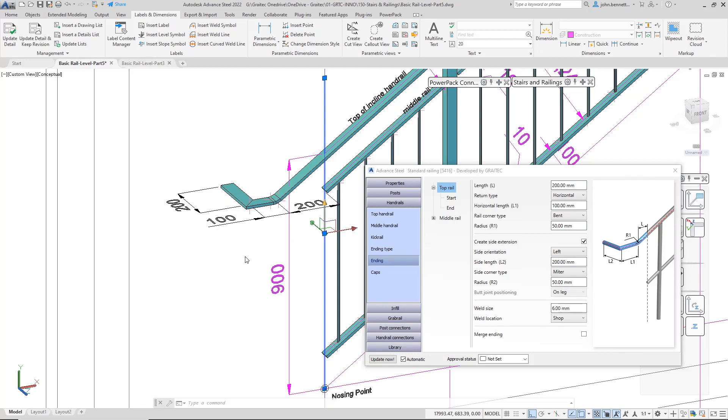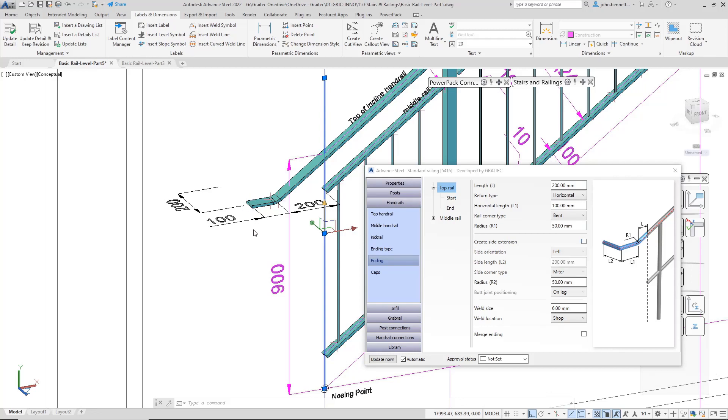Moving out of that panel, we come down into the next one, which says 'Create Side Extension.' The first thing you notice is the checkbox, and we've got that on. If you uncheck that, this element will disappear, the mitre joint will disappear, and it will go back to a short piece of rail on the end.